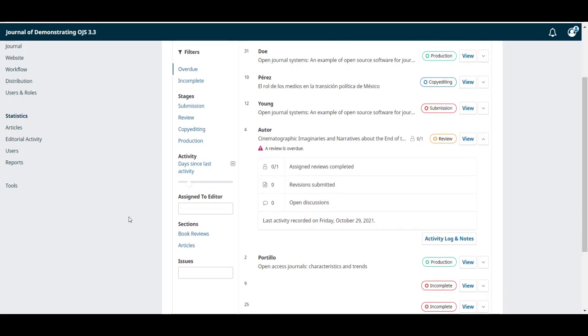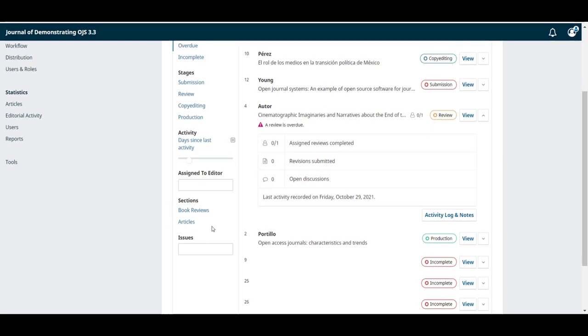In OJS 3.3 you can also filter by the name of the editor assigned to that submission, journal section and the issue it has been scheduled or published in.